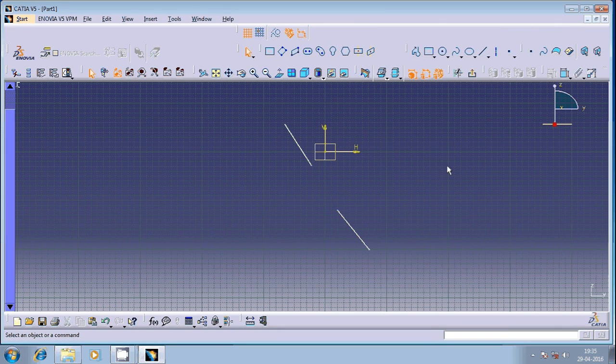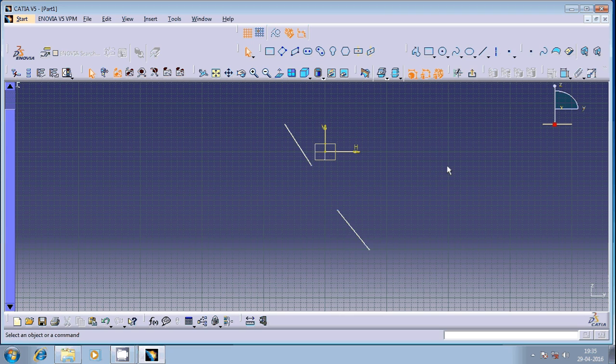Hi friends! Welcome once again to this session of KatiyaSketcher. We are going to discuss the coincidence geometrical constraint in KatiyaSketcher.